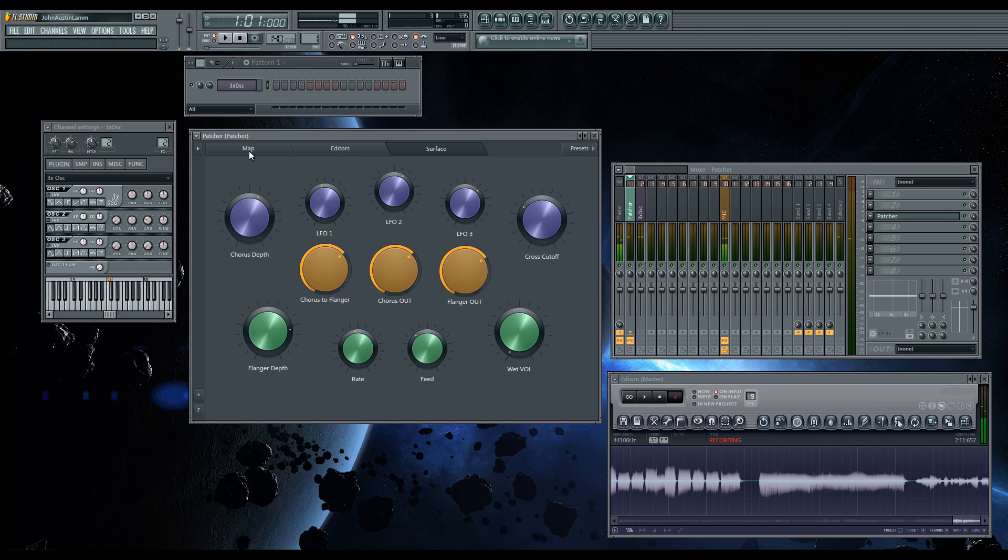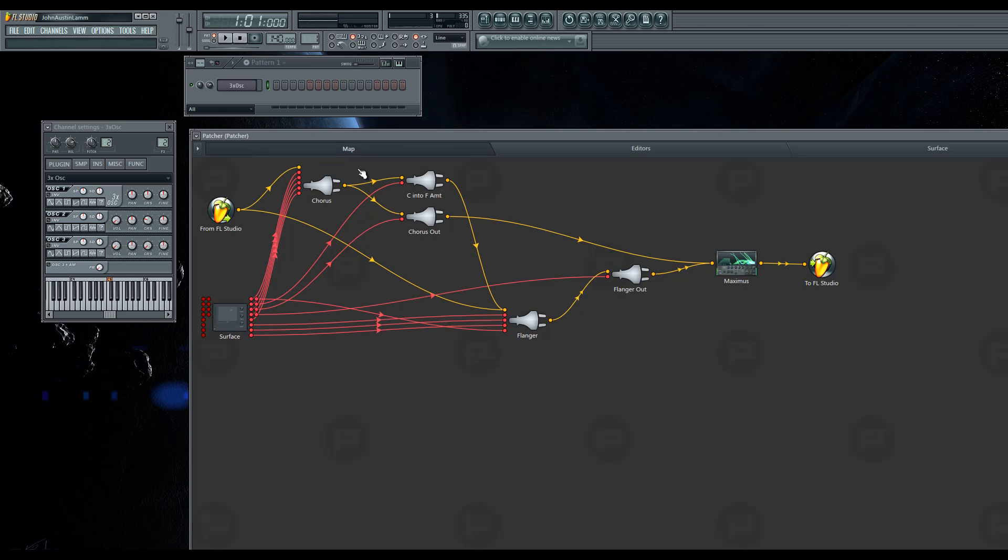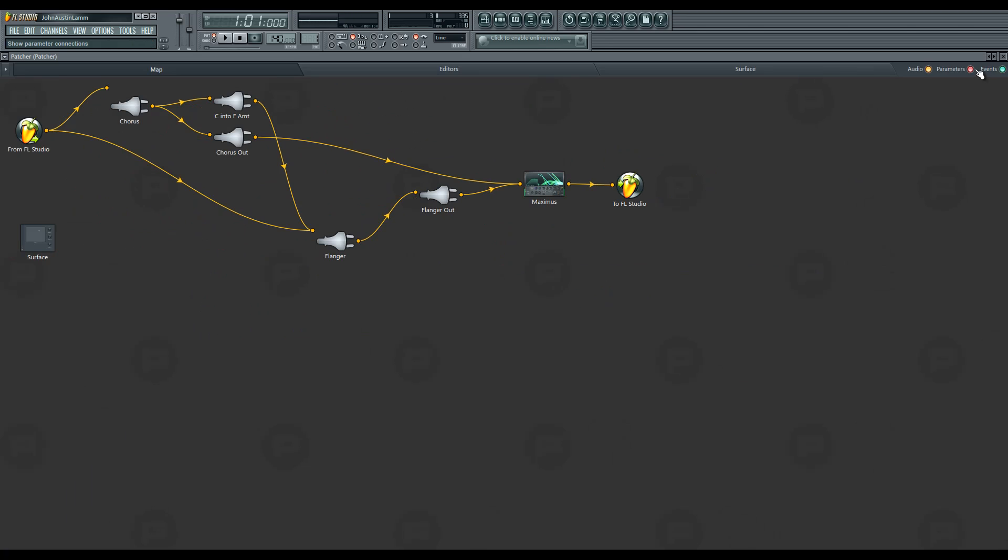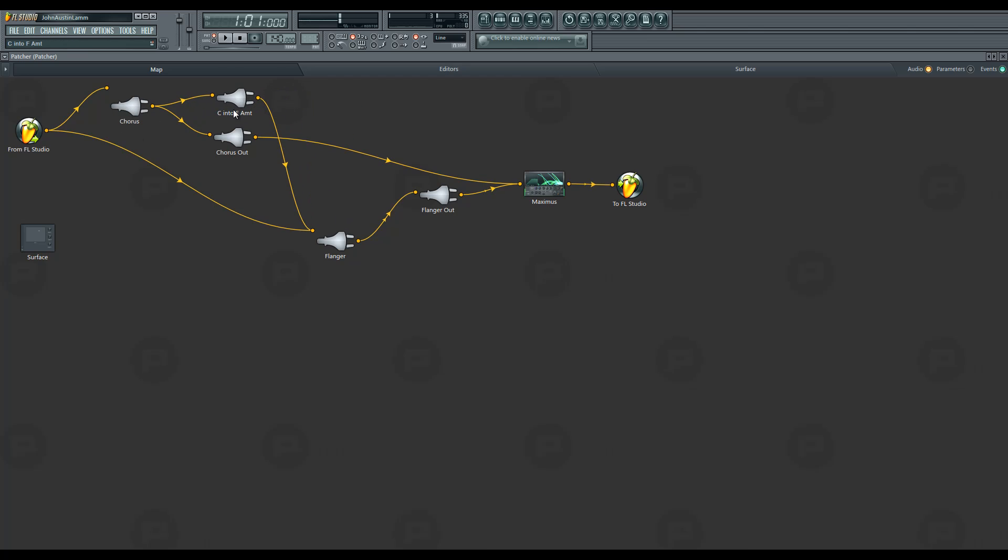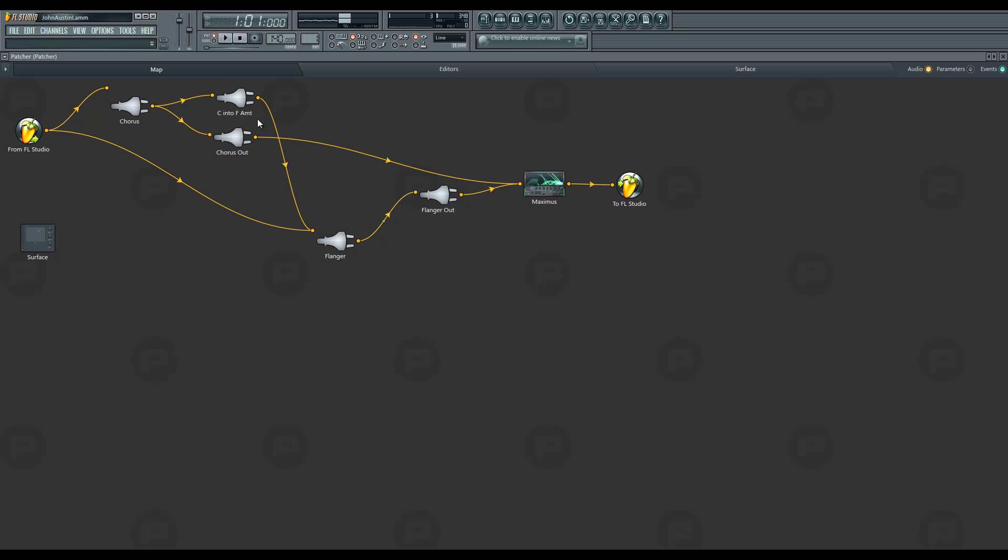If I just show you the map really quick, you can see it's pretty simple. If I turn off the parameters, you can see, like I said, it's just a chorus which gets split into a volume control. That's all this is. The C into F, the chorus out and flanger, are just fruity balances that I'm using for volume. So you can see I have a chorus getting split, and then one goes directly to the Maximus and then out. And the other runs down to the flanger, which then runs out.